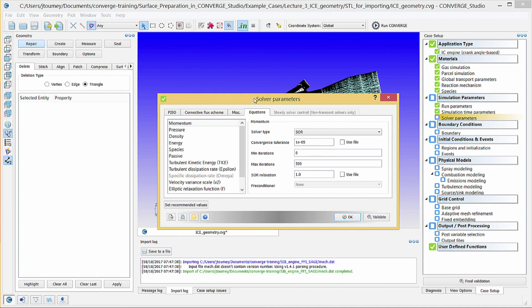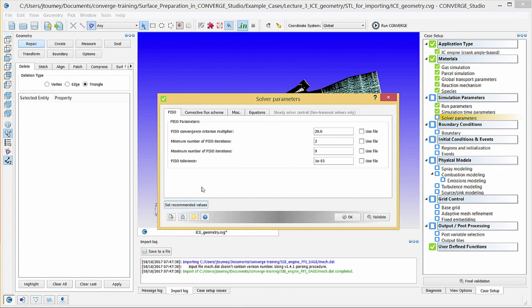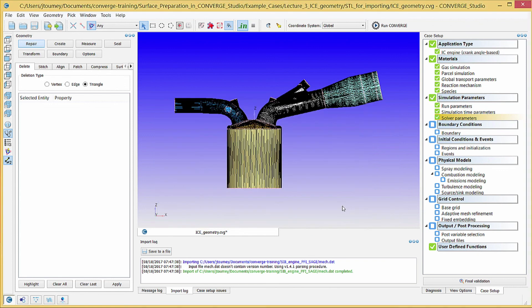In one of the tabs, click Set Recommended Values to load the default values for an engine simulation in all tabs. Click OK to close this dialog box. The next video, Case Setup Part 2, will continue the Case Setup process.